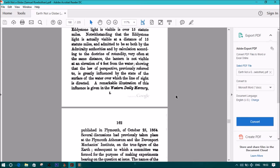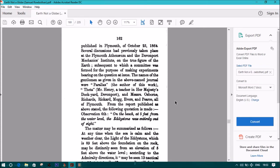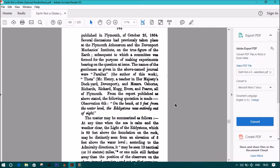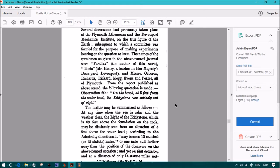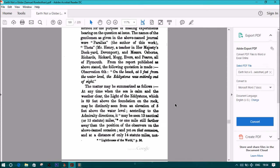A remarkable illustration of this influence was given in the Western Daily Mercury published in Plymouth of October 25, 1864. Several discussions had previously taken place at the Plymouth Athenaeum and the Davenport Mechanics Institute on the true figure of the Earth, subsequent to which a committee was formed for the purpose of making experiments bearing on the question at issue. The names of the gentlemen as given in the journal were Parallax, the author of this work, Theta, Mr. Henry, a teacher in Her Majesty's Dockyard Devonport, and Monsignor Osborne Richards, Ricard, Mogg, Evers, and Pierce, all of Plymouth.